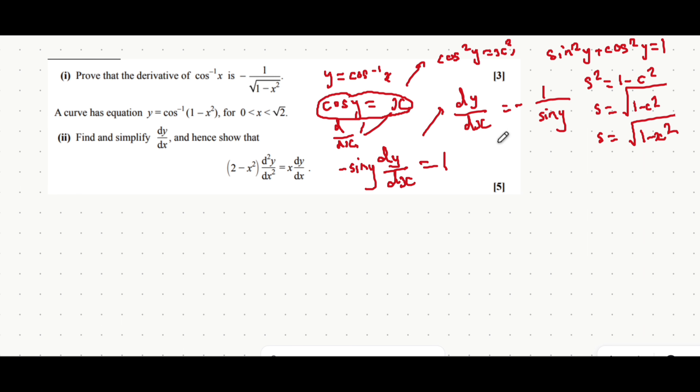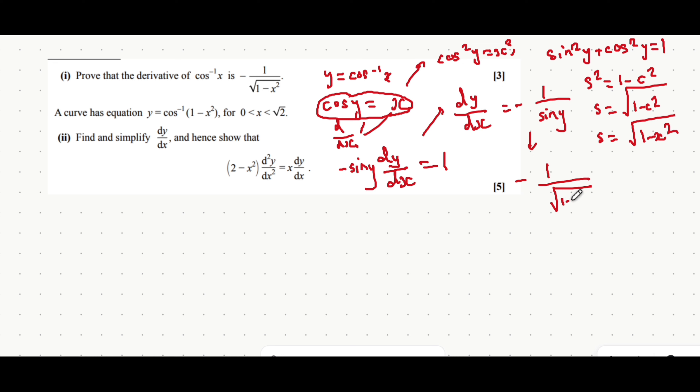That means that you can write dy/dx as minus 1 over the square root of 1 minus x squared, just like it's written in the first part of this question.